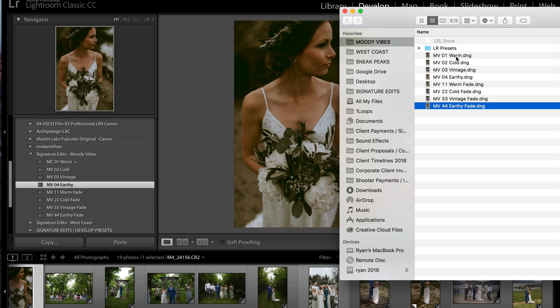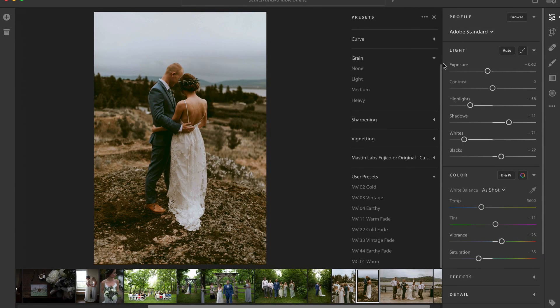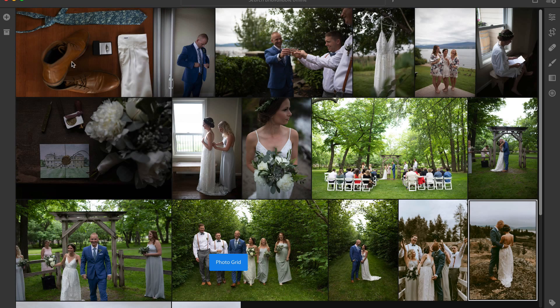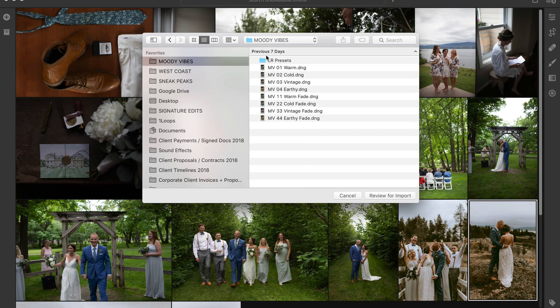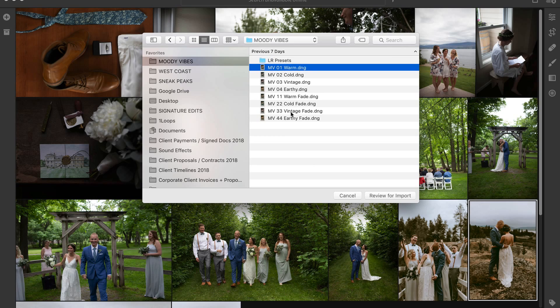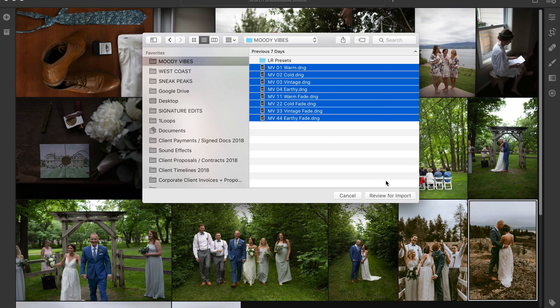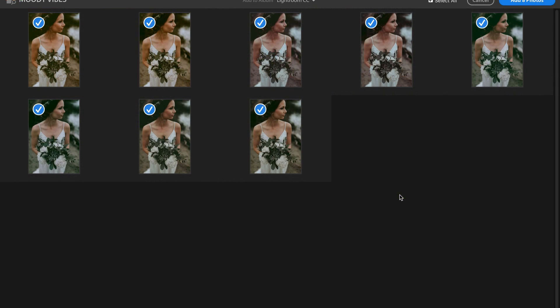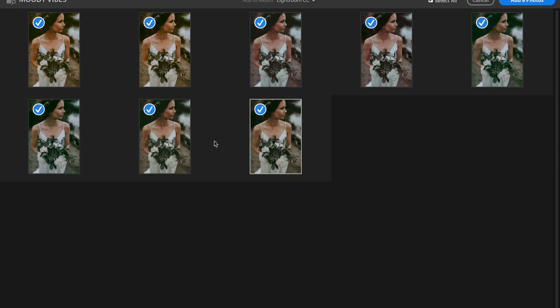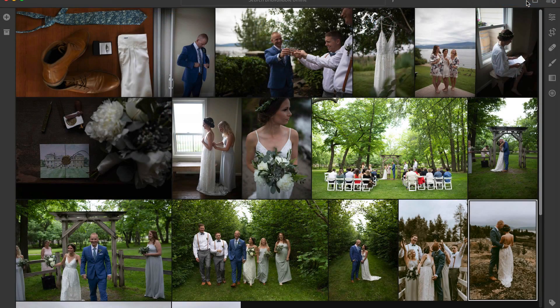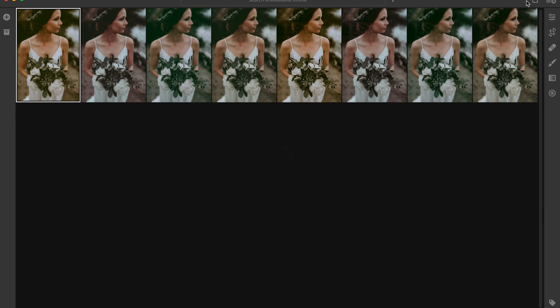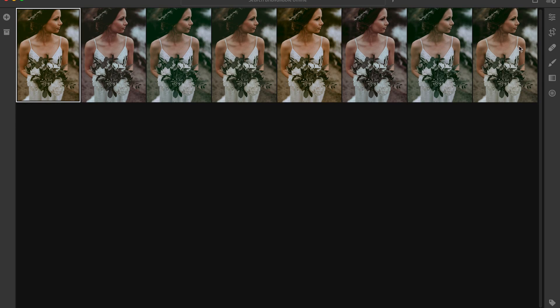Once you've done that, hop back into Lightroom CC. Bam! We're going to go to our grid mode and hit this little plus button. Find our photos. I've saved them all here as DNGs. Hit review to import. So we can see all of the DNGs with the different presets on top of them. Hit add photos.